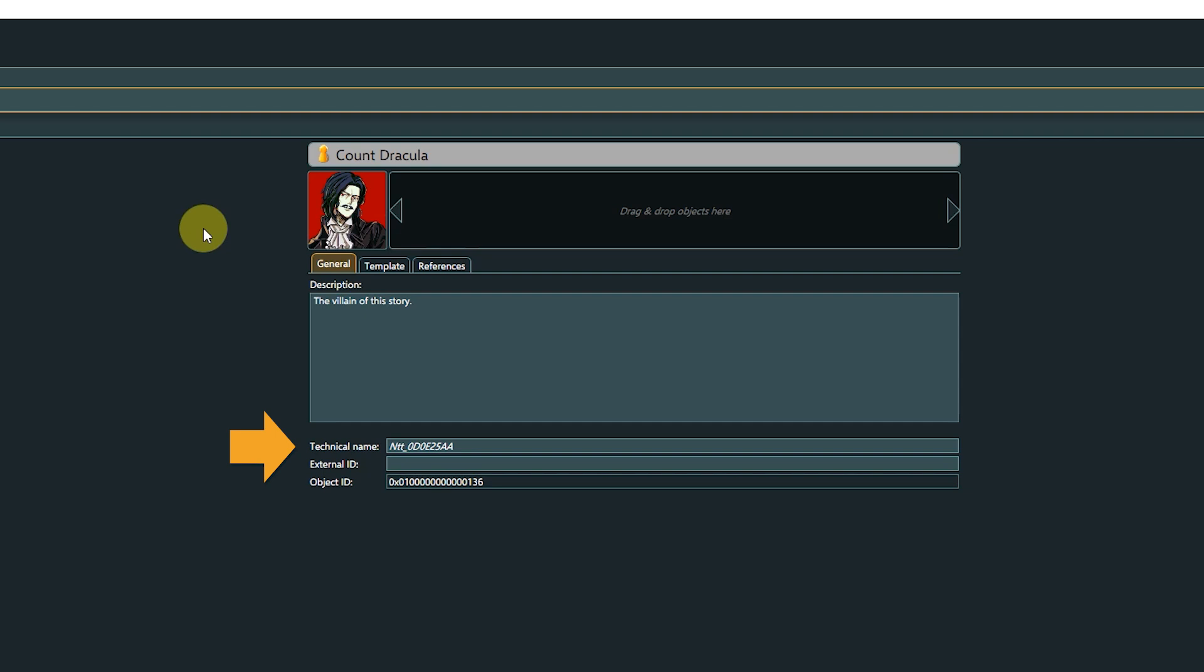The technical name, which you can change for ease of use in a technical or engine export. The external ID, which is usually empty and only relevant if this object is supposed to be used in another application, for example connected to a task planner or bug tracker. And lastly, the object ID, which is the primary ID to identify any object within Articy, consisting of a 64-bit integer. This ID is set by the application and cannot be changed by the user.